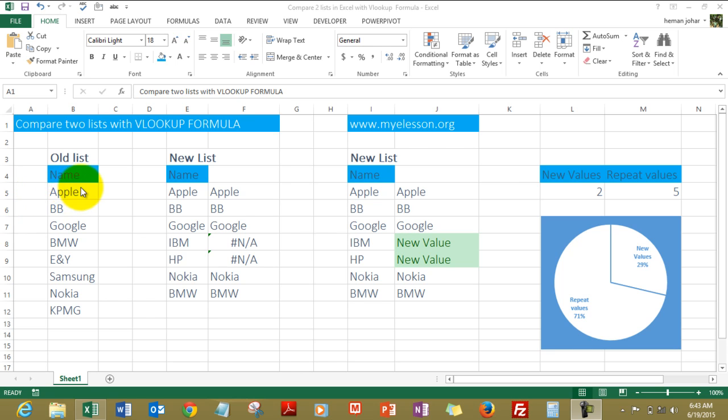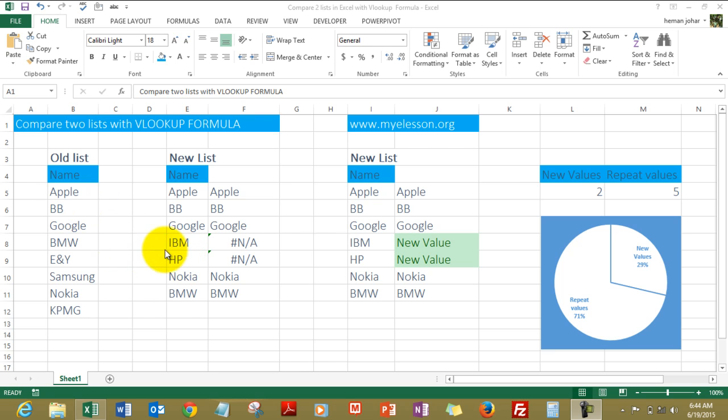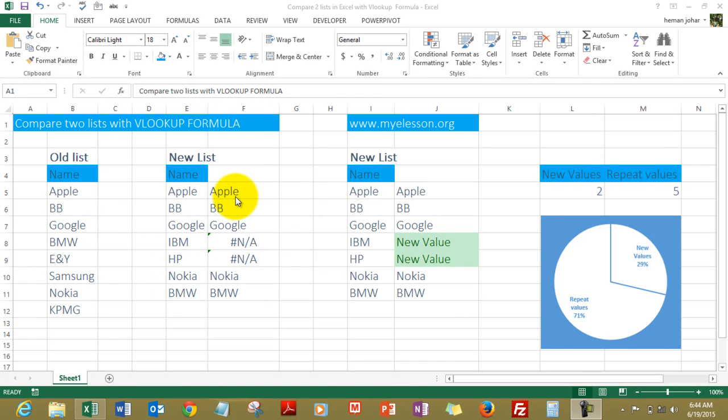This is the old list I have: Apple, Blackberry, Google, BMW, E&Y, Samsung, Nokia, KPMG. And here's a new list which has a few new names and a few names have been omitted from this list.